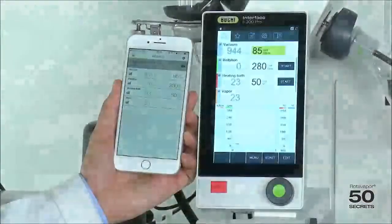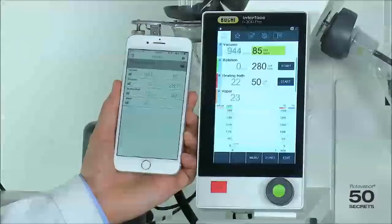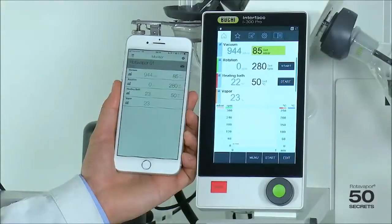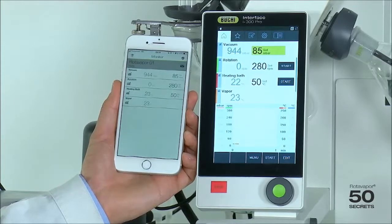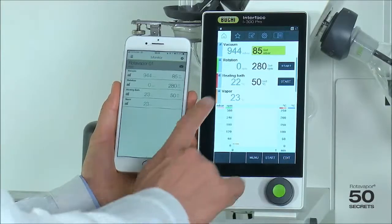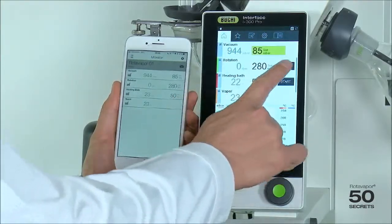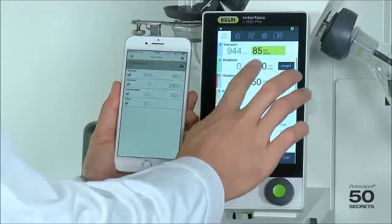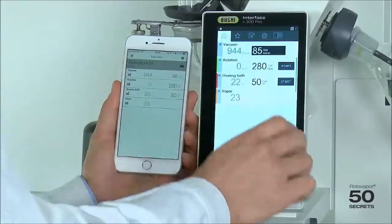Today's secret is about the monitor app. We would like to show you the details of it. After downloading the app from the App Store, you can simply connect it through the QR code and then you can see the live data, which is the same as here on the device.